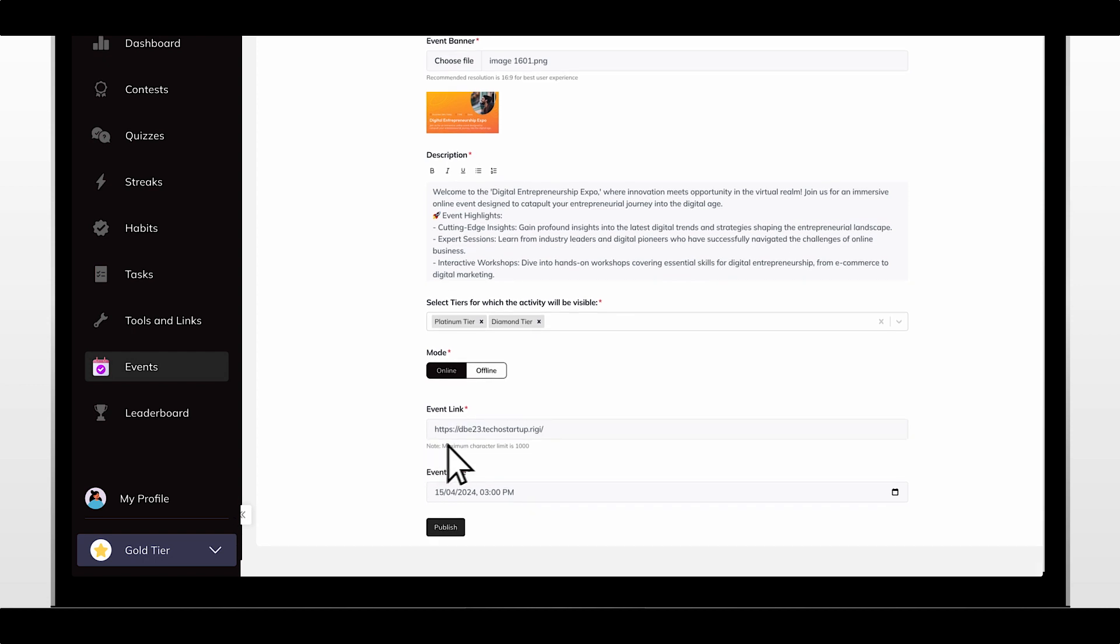Choose online or offline. You can enter your event joining link if it's an online event or an event location if it's offline. Add the date and time of the event, then hit the publish button.